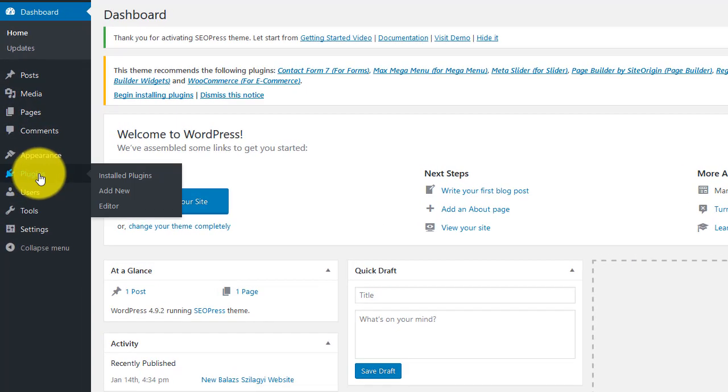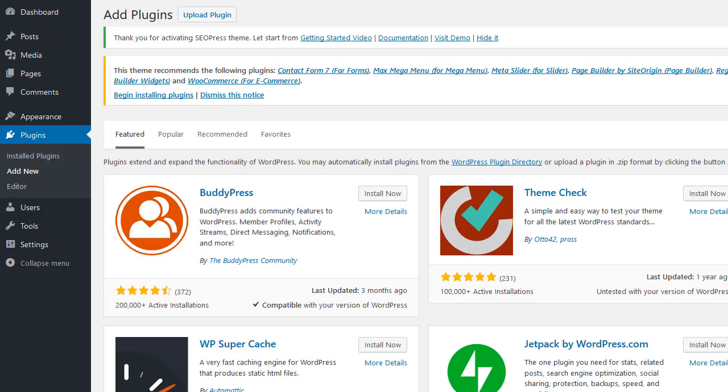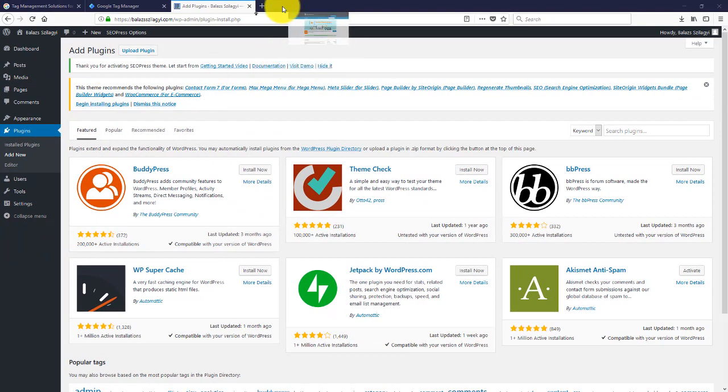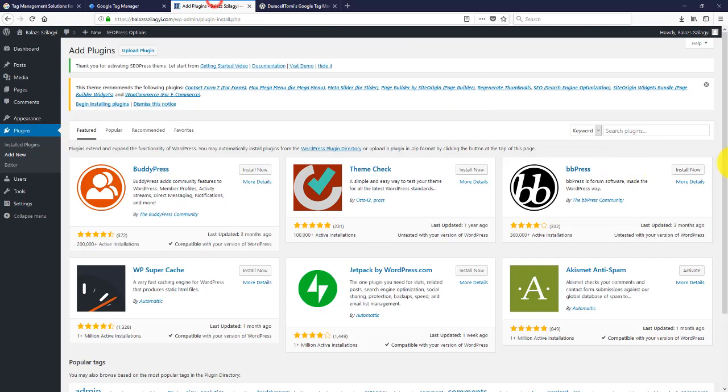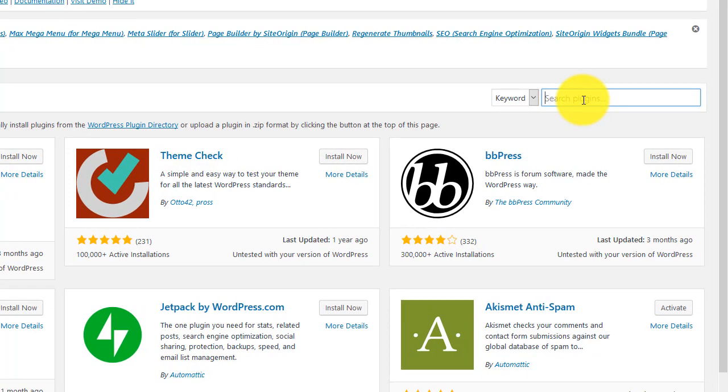Click plugins, add new. And basically this is the plugin that we're going to use: Duracell Tom's Google Tag Manager for WordPress. Just go ahead and type in Tag Manager for WordPress.